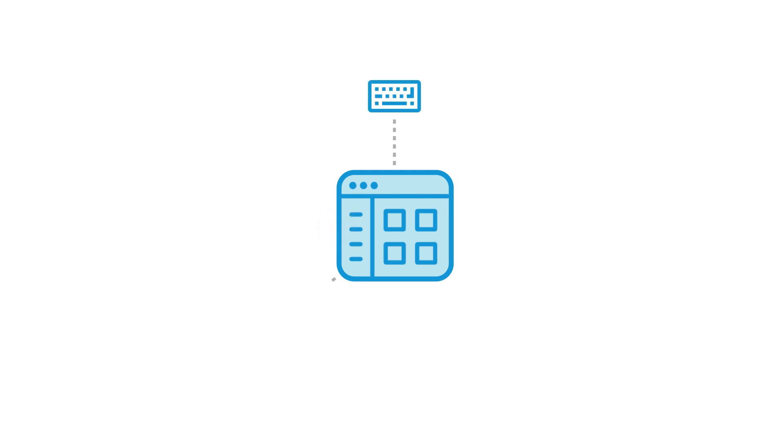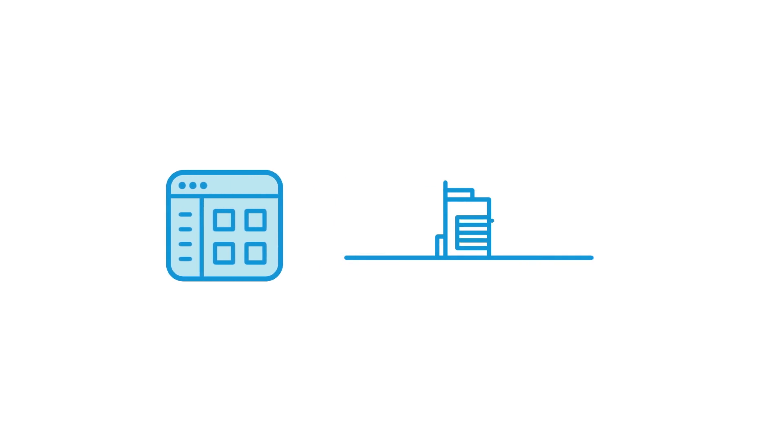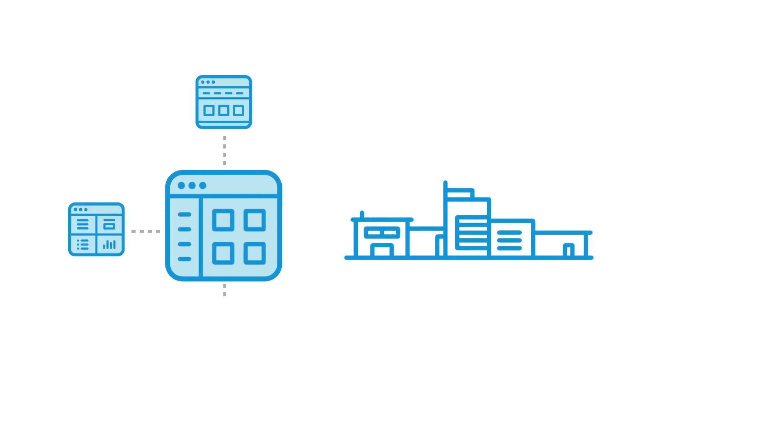Whether you start with a sample app or start from scratch, your custom app will benefit from easy entering, searching, and sharing your data. And, as your business grows, your custom app can grow with it.